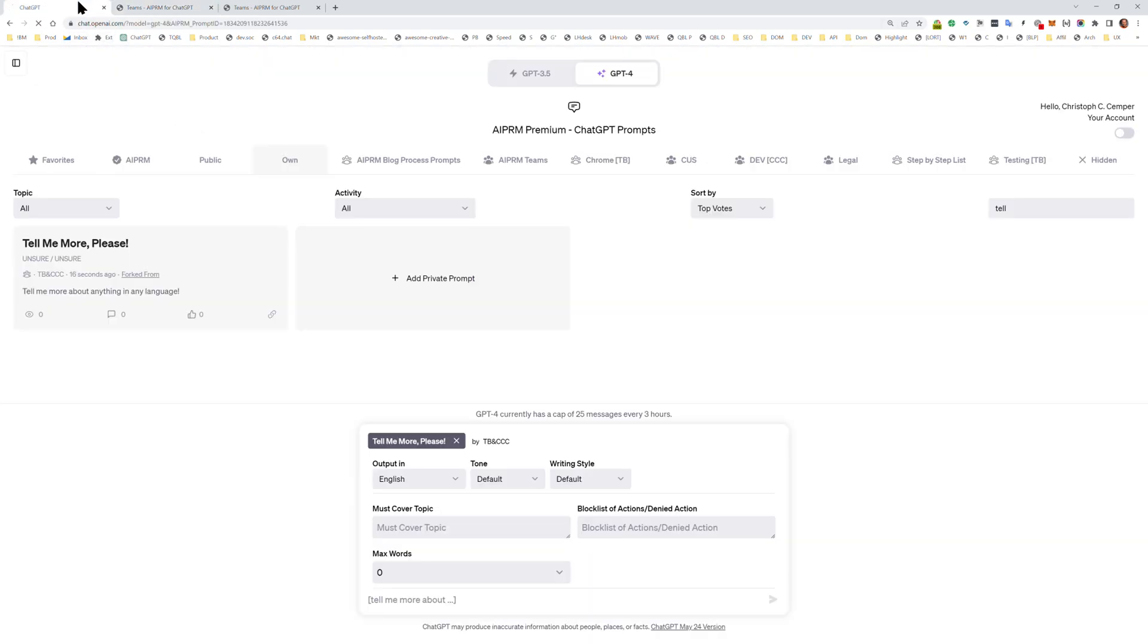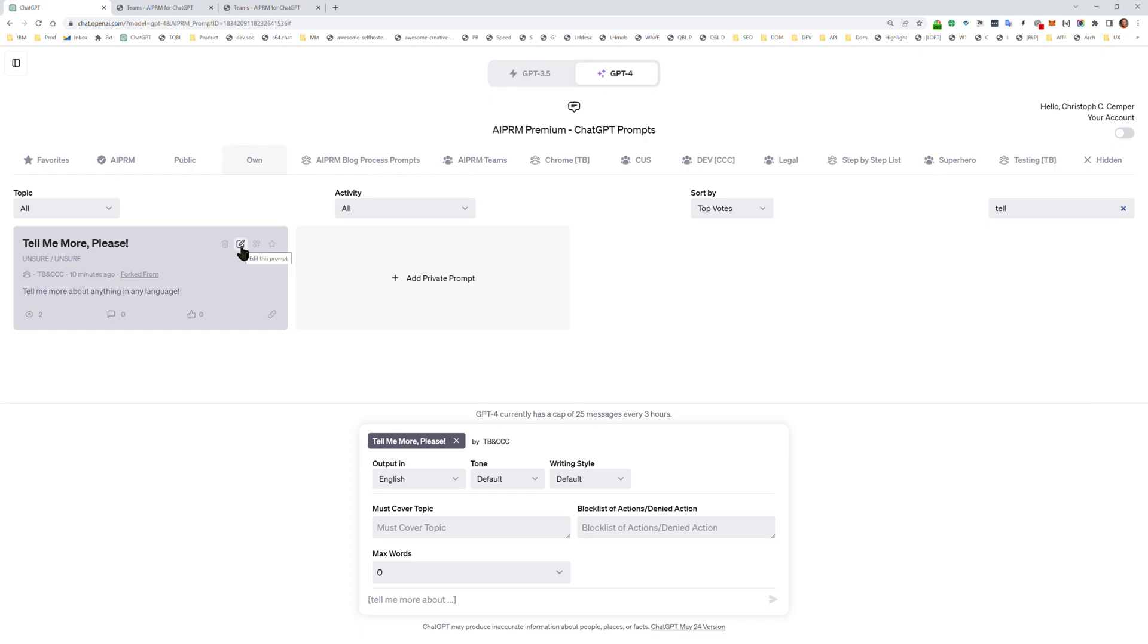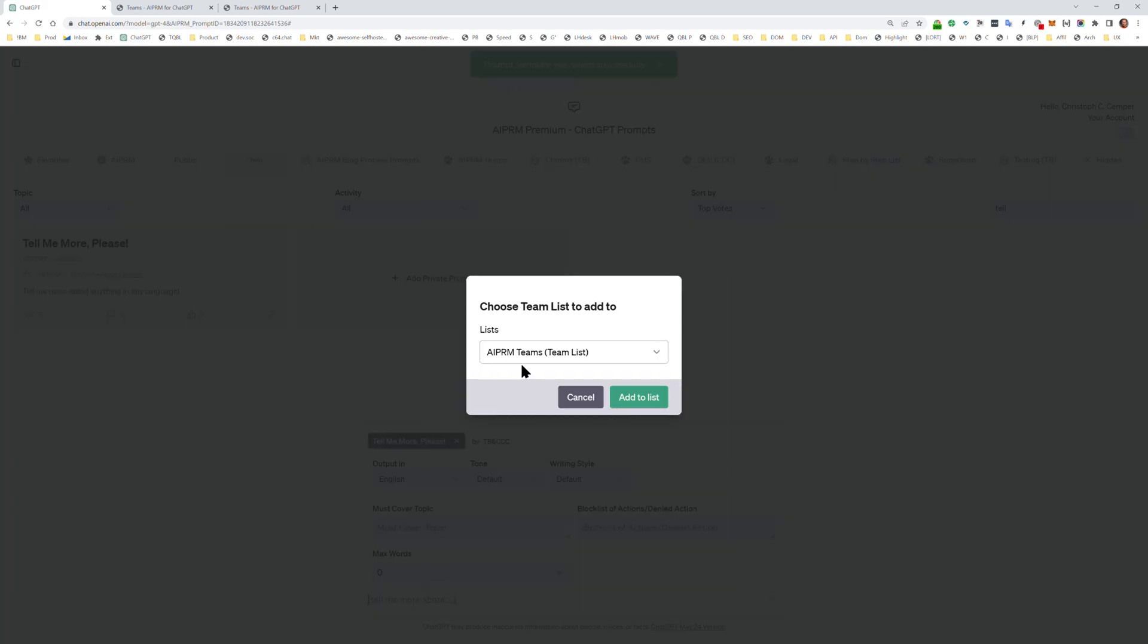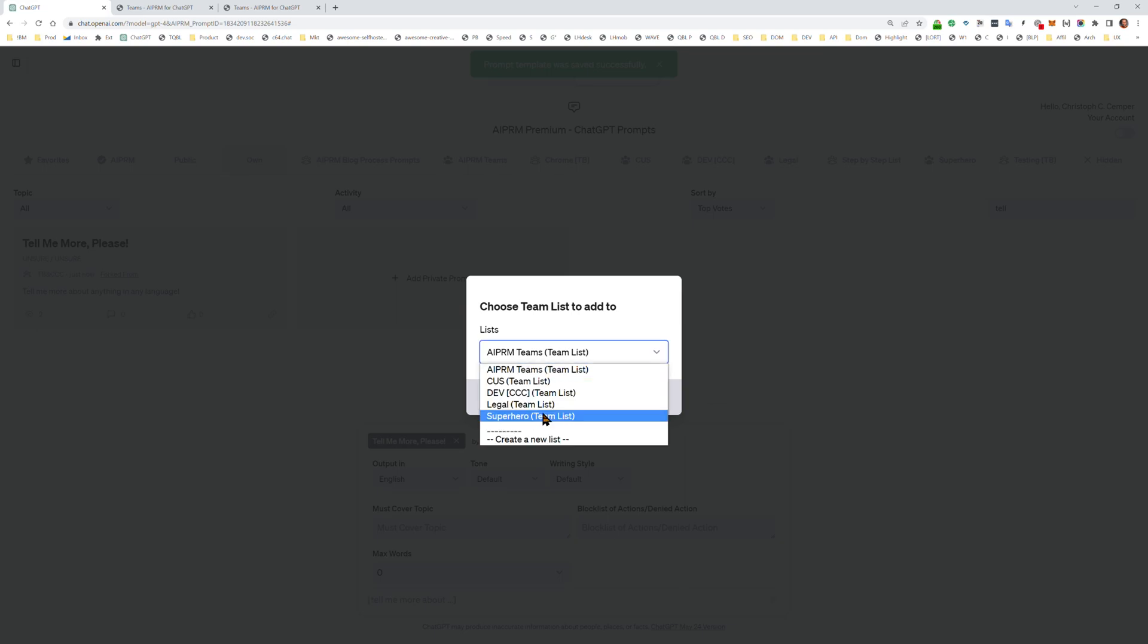Now, when you have done that, we go to edit this prompt. Who can see this? My team needs to be selected. And then you can select the superhero team list.